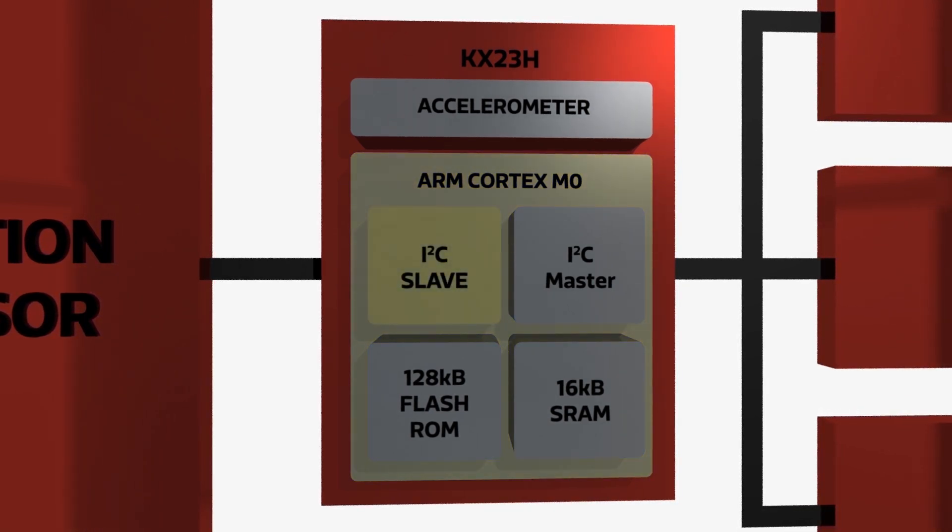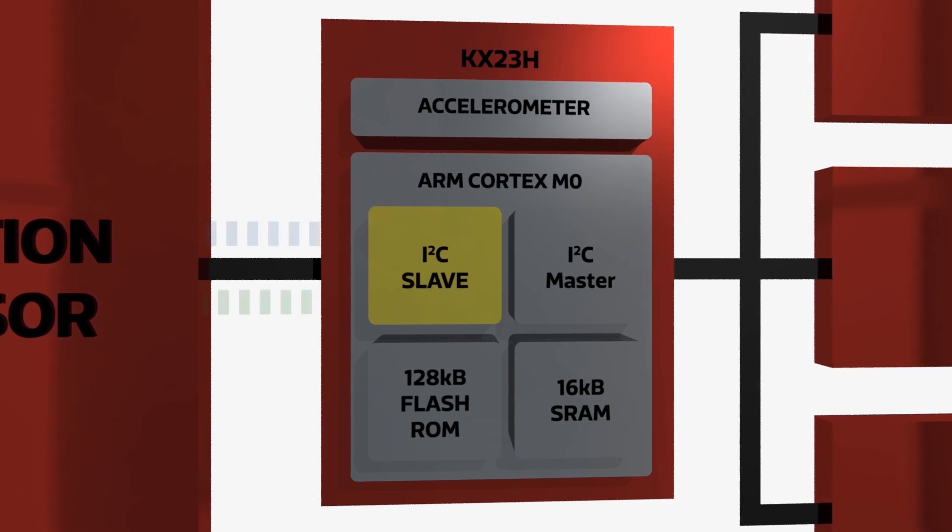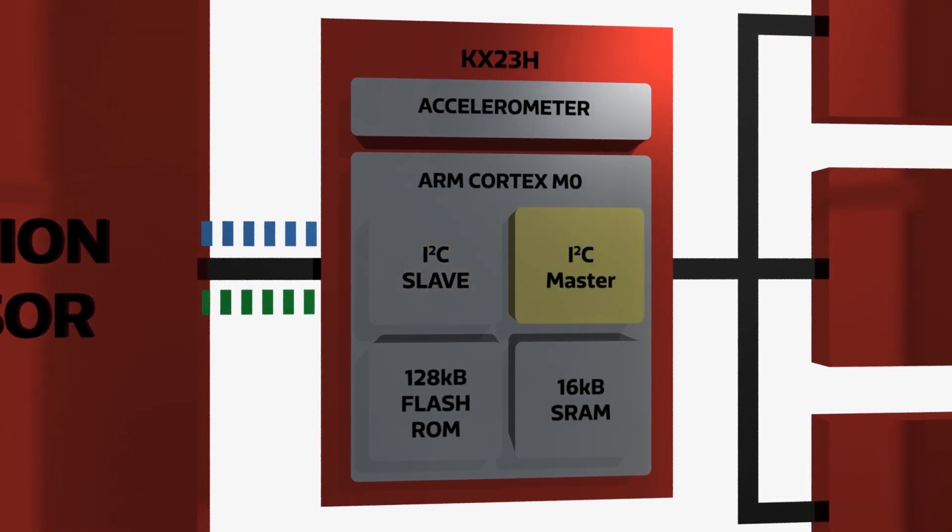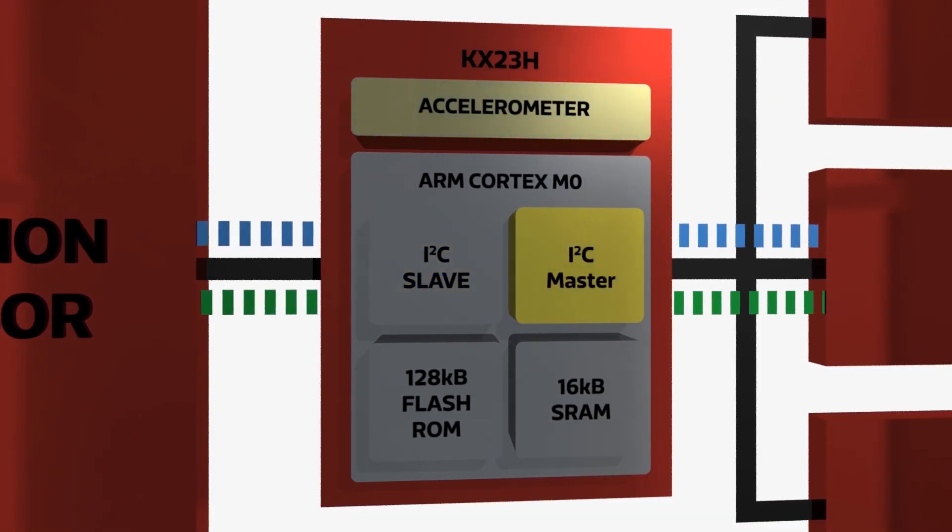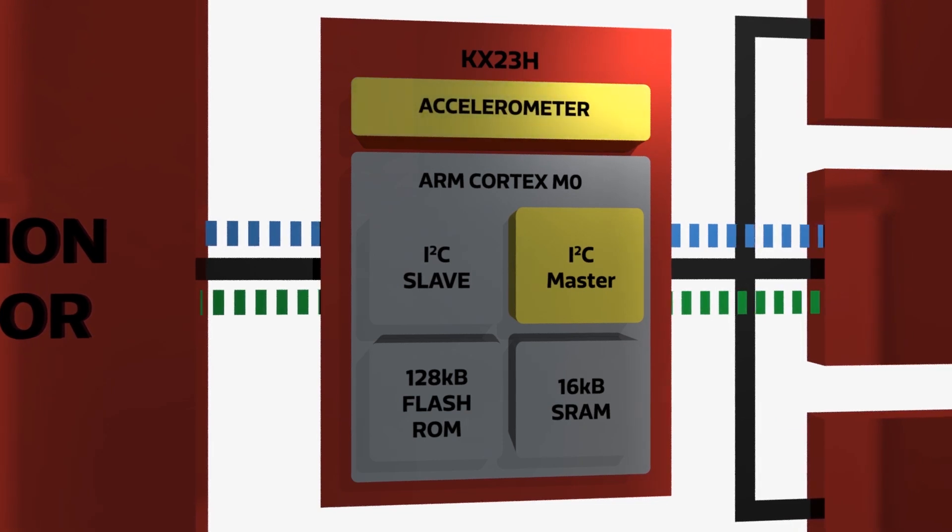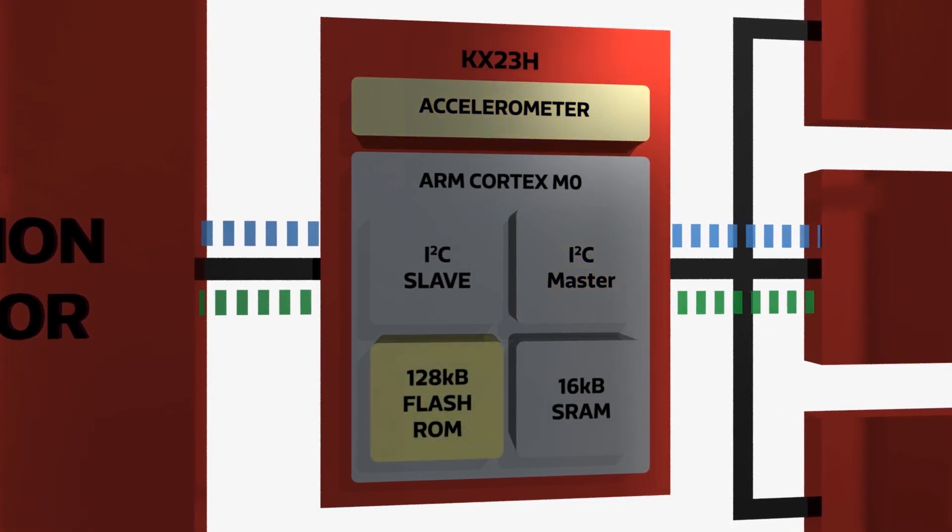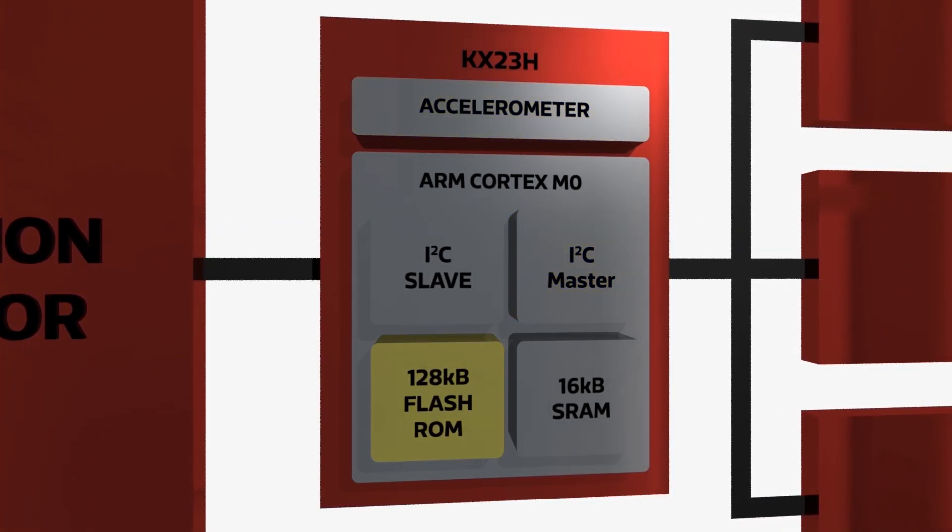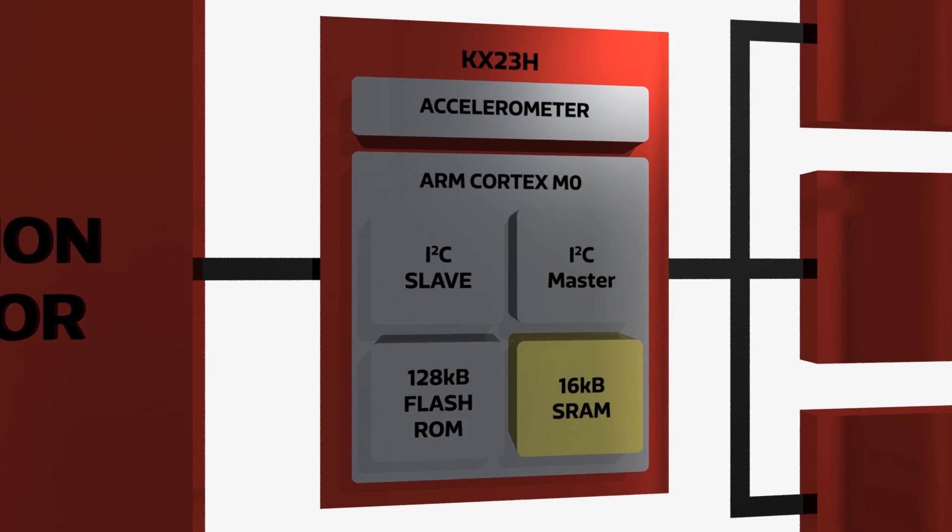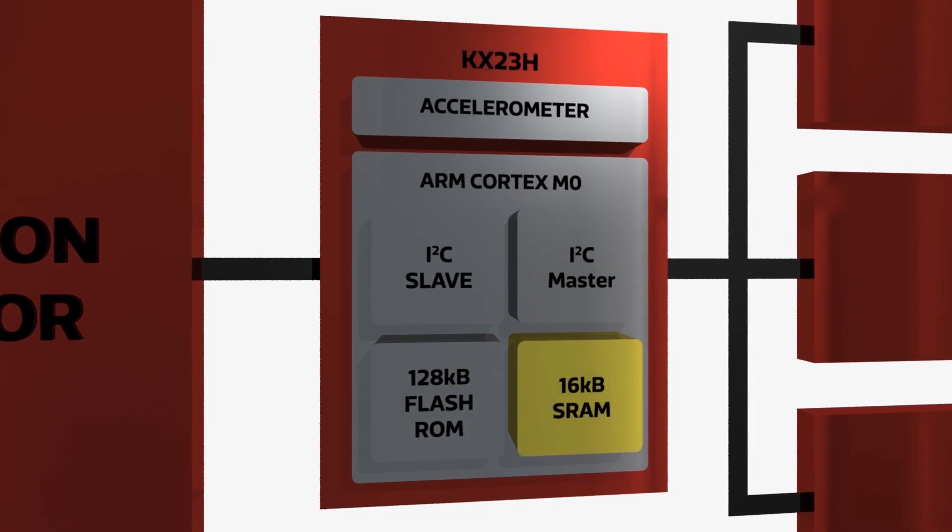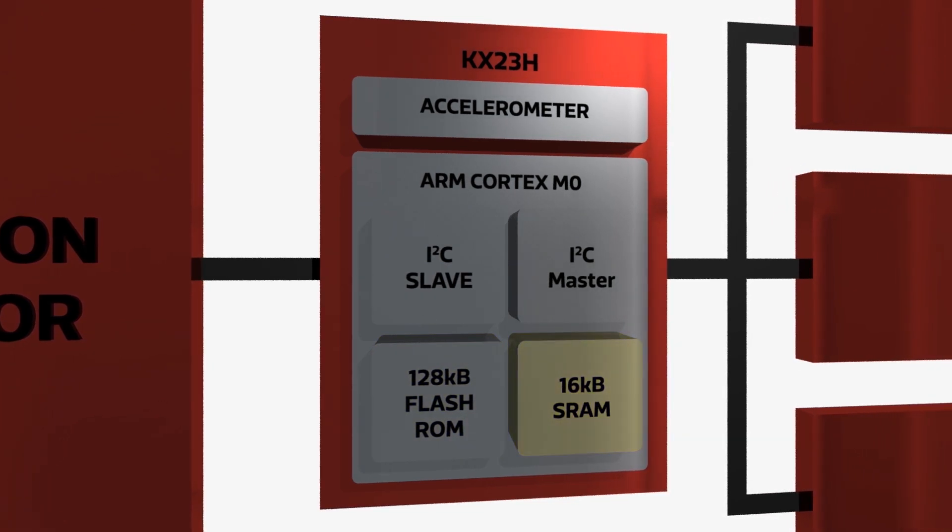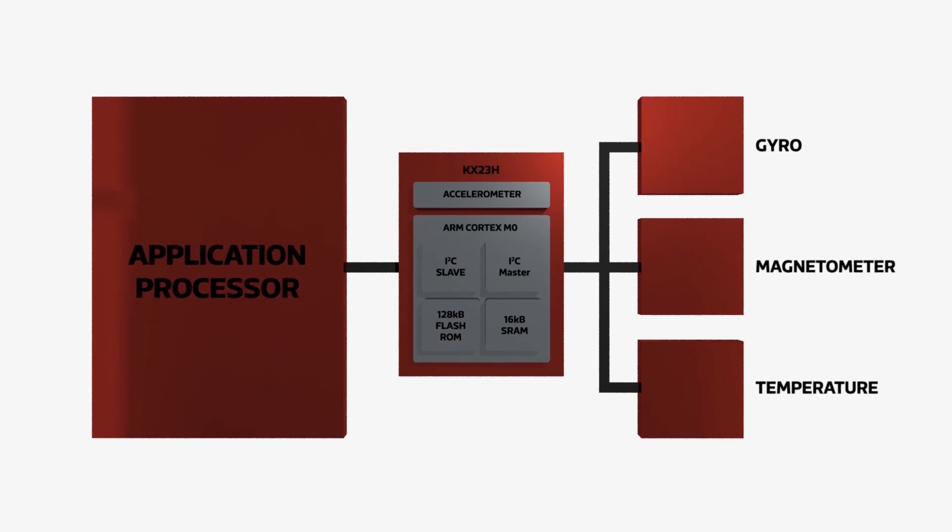It uses an I2C slave interface to communicate with the host and an I2C master interface to communicate with the integrated accelerometer as well as external sensors. 128 kilobytes of flash and 16 kilobytes of SRAM allow sensor fusion and data analysis algorithms to be run directly in the KX23H.